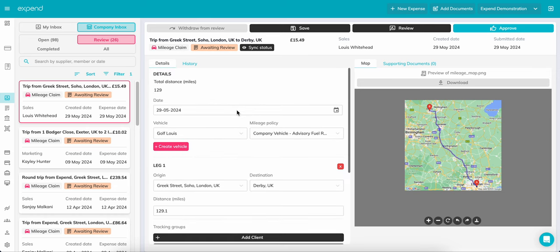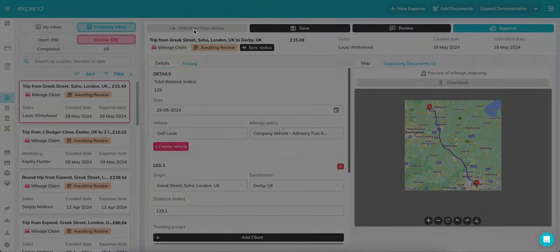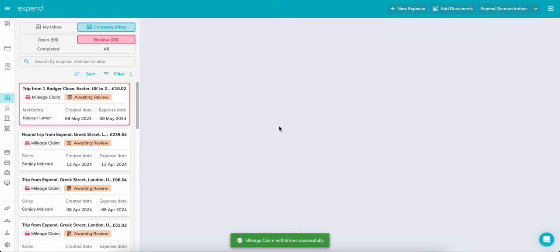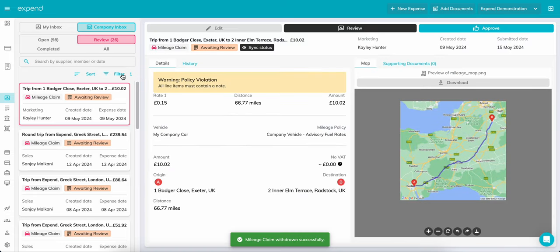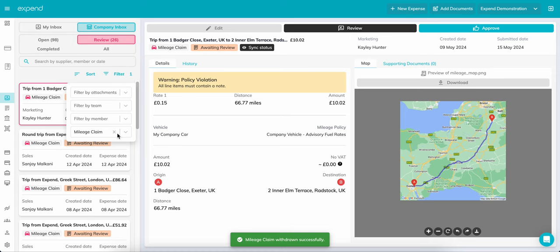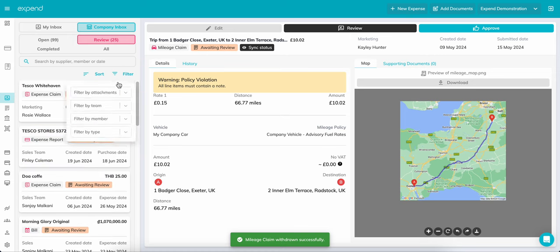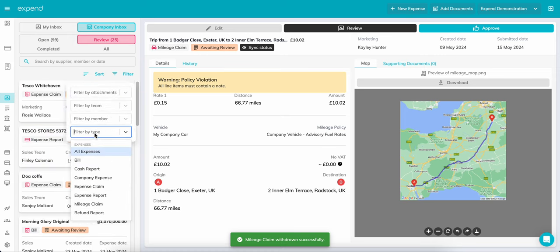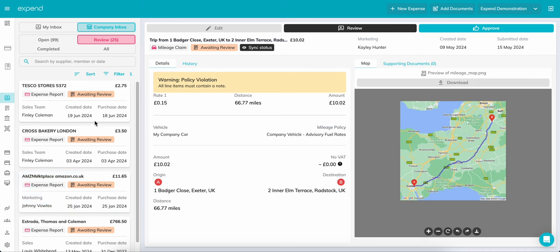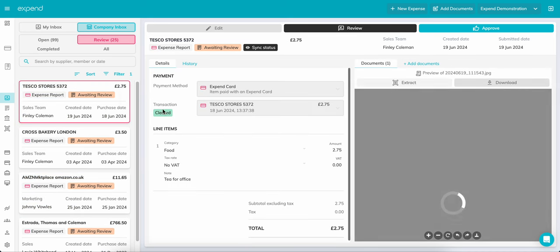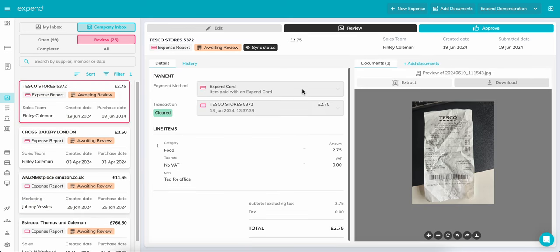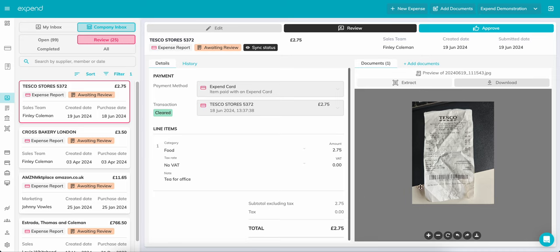For expend card claims, change the filter to Expense Report. This will pull up all of the expend card or card connect transactions. You'll be able to differentiate the two by looking at the payment method within the form. As with mileage claims, you can check the tracking groups, category and the tax rate being applied. And then on the right hand side of the form, you'll be able to see a copy of the receipt. Ensure it matches the transaction.